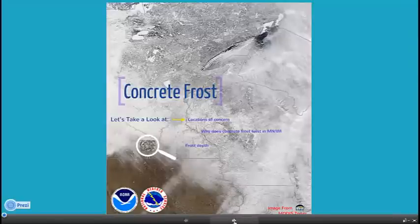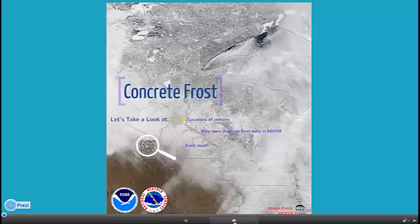Good day. My name is Diane Cooper. I'm the service hydrologist with the National Weather Service in the Twin Cities, Minnesota office. Today we're going to talk about concrete frost and how that might play a role in the spring 2013 thaw.